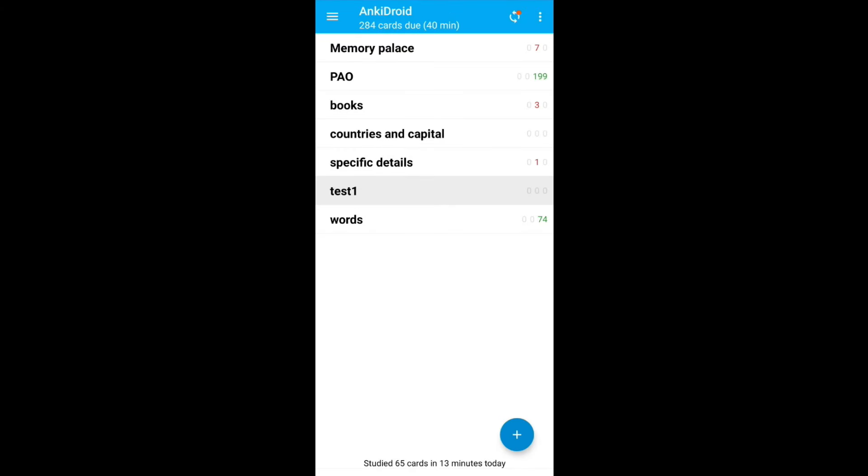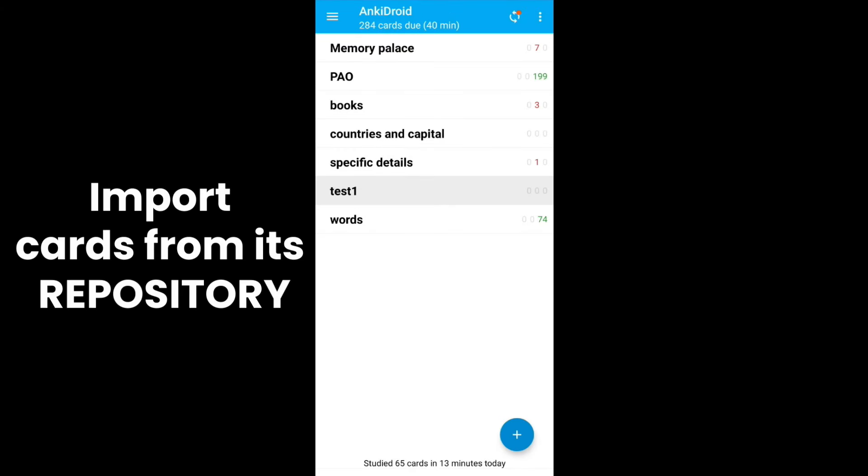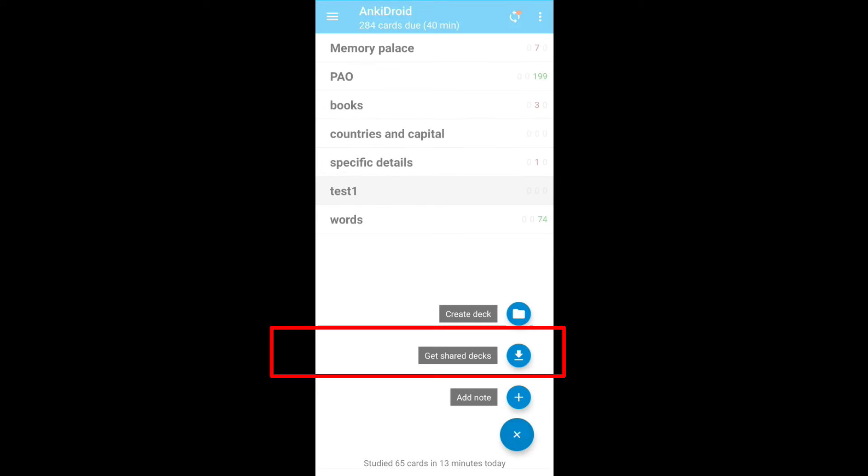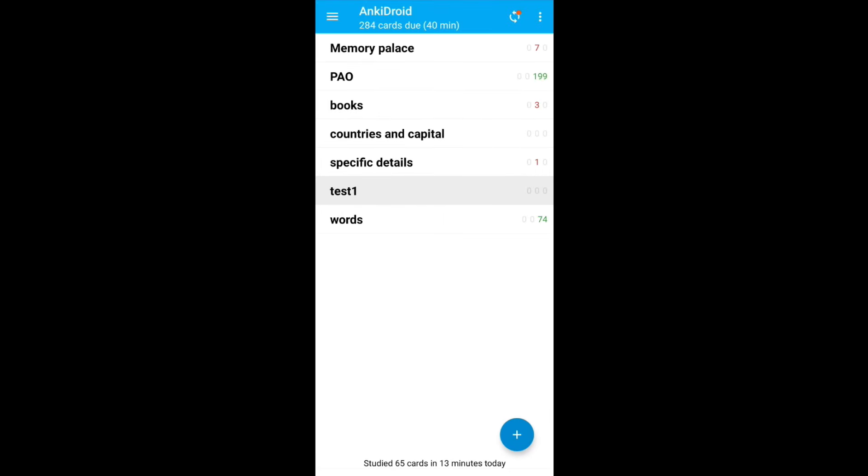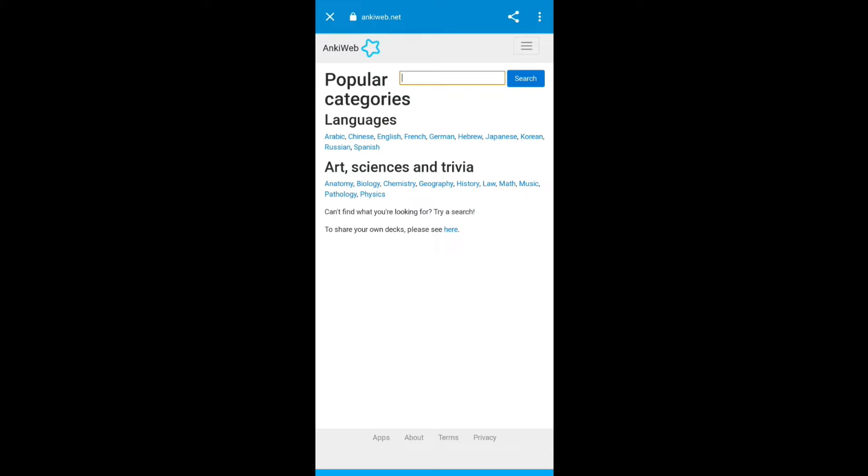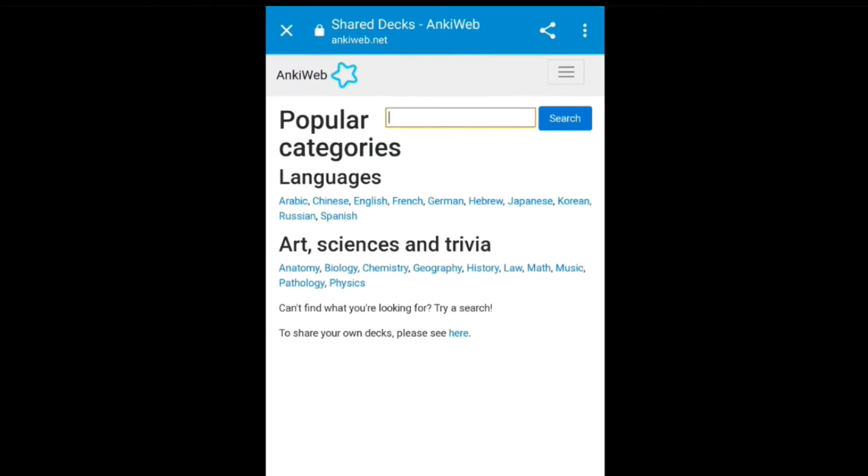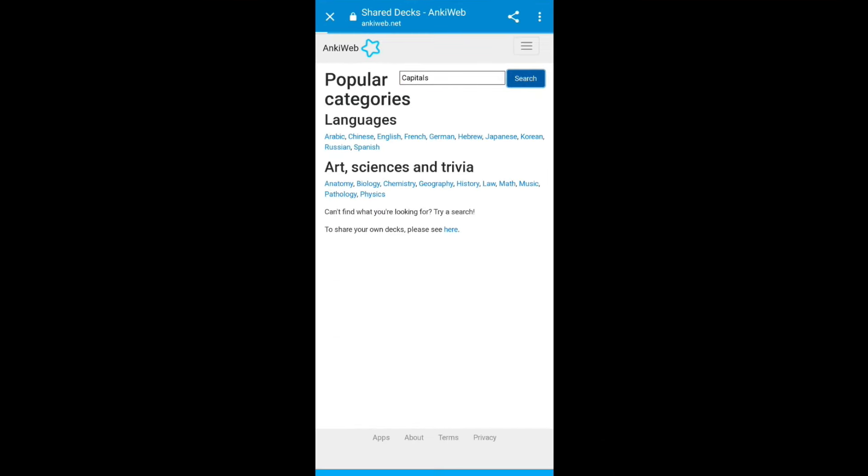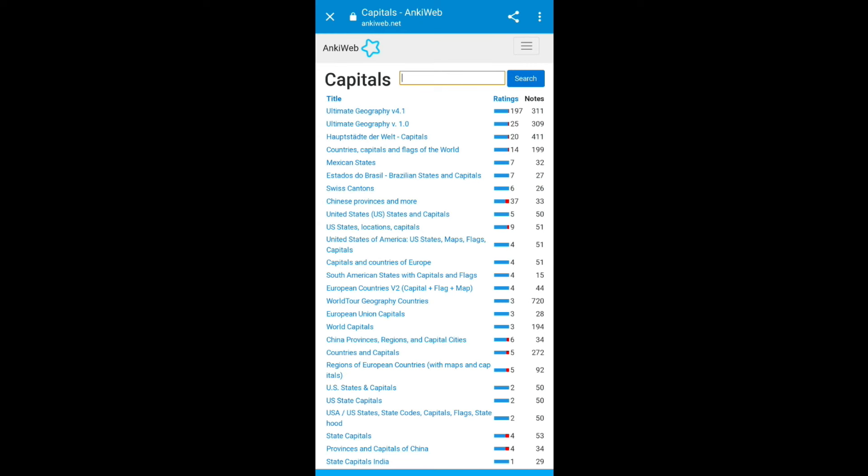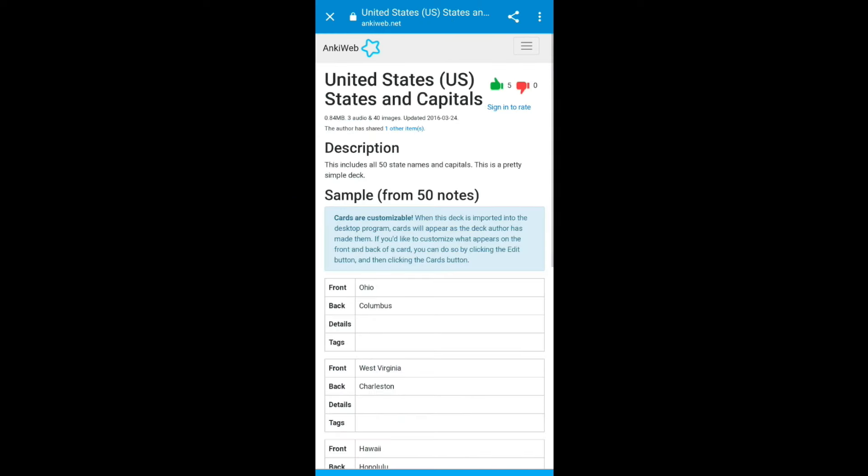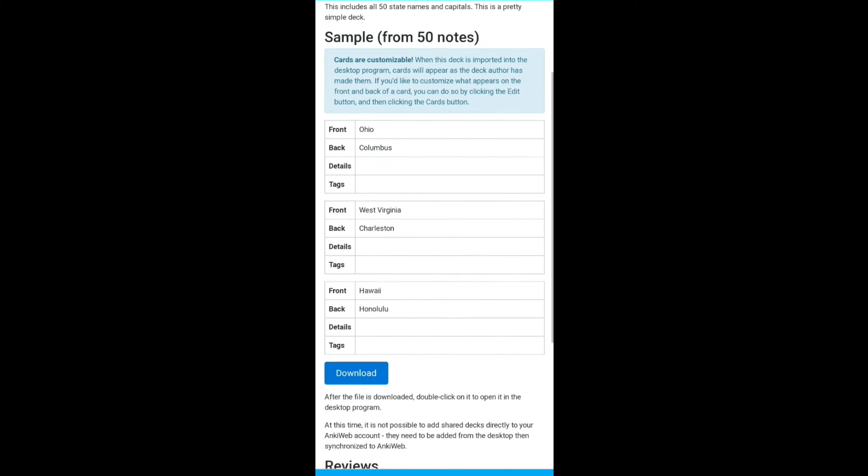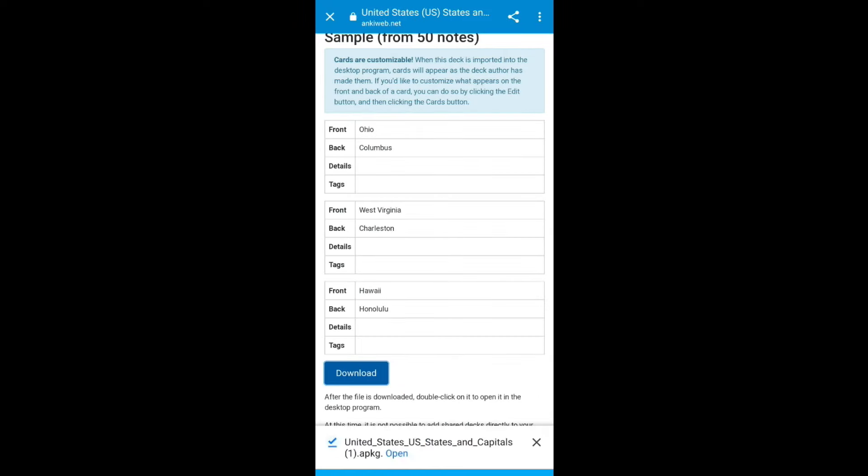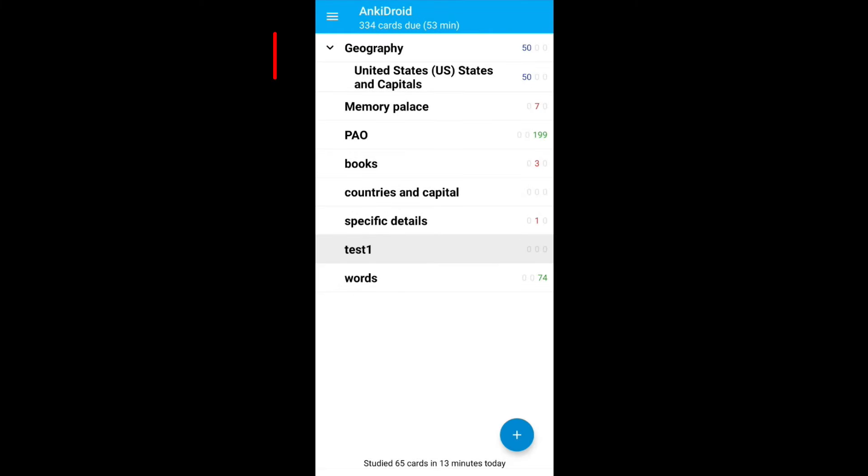The power of Anki is that you can import already built card available in its repository. For that, you click on plus sign and click get shared decks. Let's search for any capitals. We will add this one. Scroll down and click download. Once the download is done, click on add to Anki. And this card is available under your account.